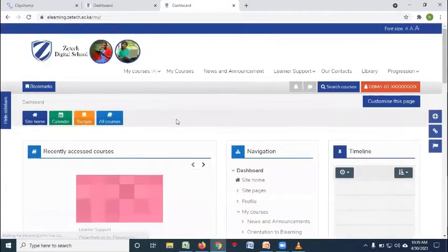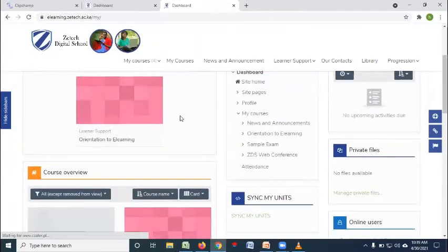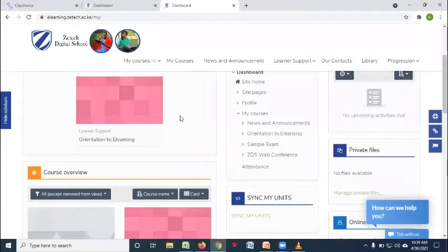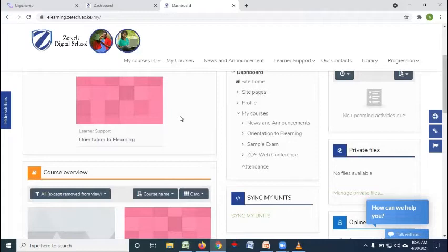After you log in, this is how your portal will appear. The difference between this portal and the other portal is that the other portal have guided you on all the services that you'll be accessing. But this e-learning portal is specifically for learning purposes.